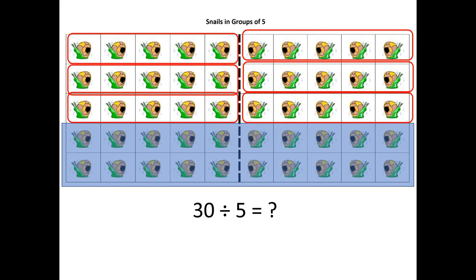So 30 snails with five in each row or each group would give us six groups.